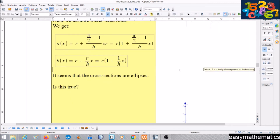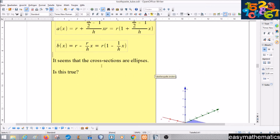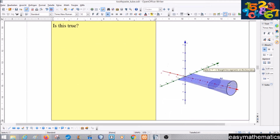As mentioned, it seems that the cross sections are ellipses — we can see this in the picture. Now we will prove this. If you like, you can pause the video and try to prove it yourself.